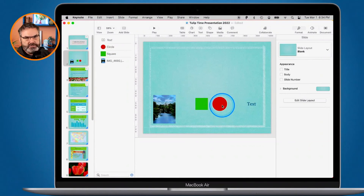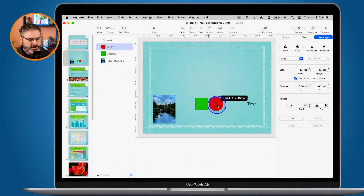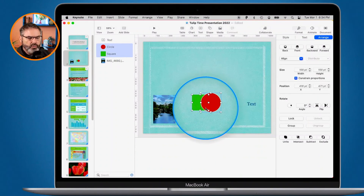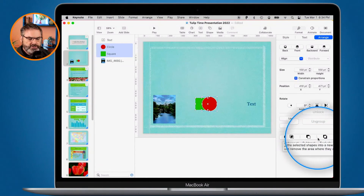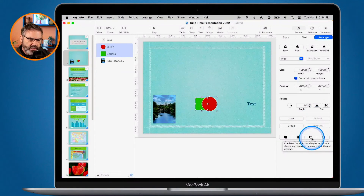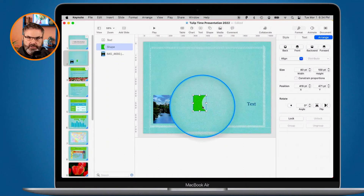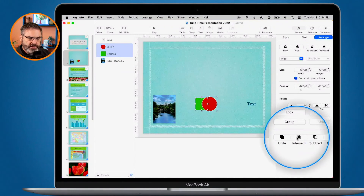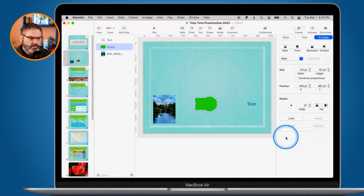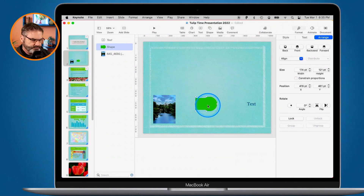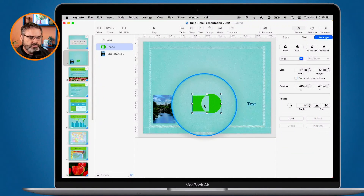We can also combine different objects. I'll place one shape over top of the other — this is where you'd use the combine options. We can Unite, Intersect, Subtract, or Exclude. Subtract will subtract one shape from the other, building a new shape — clicking Subtract removes the circle from the square. Intersect looks at only the overlapping area. Unite combines them into one shape. And Exclude will exclude what is in the overlapping middle area. So we have several different combination options.